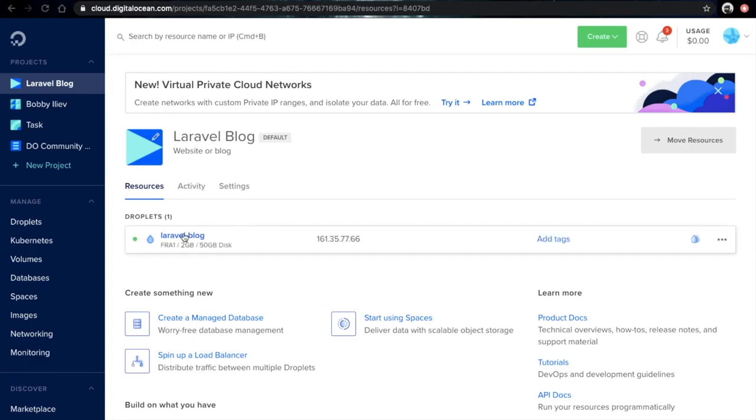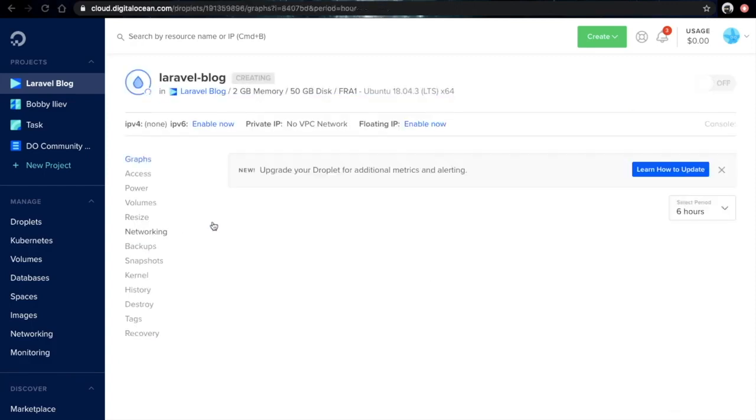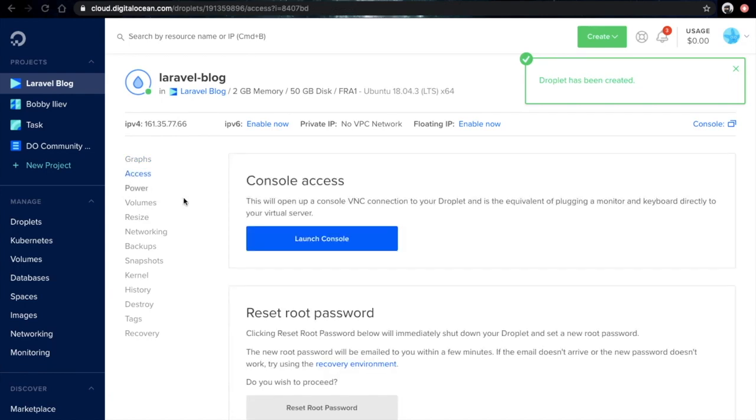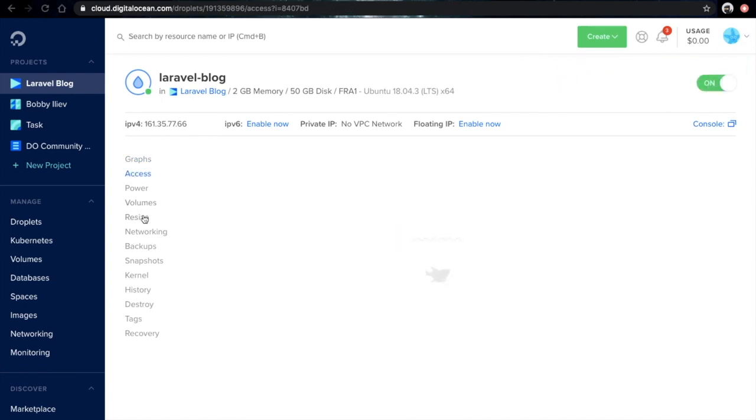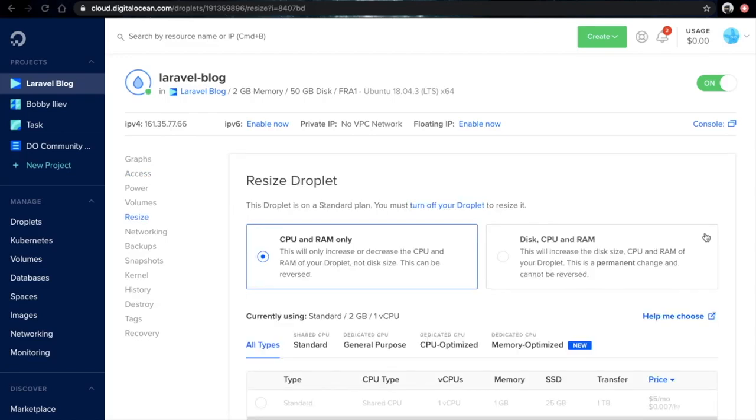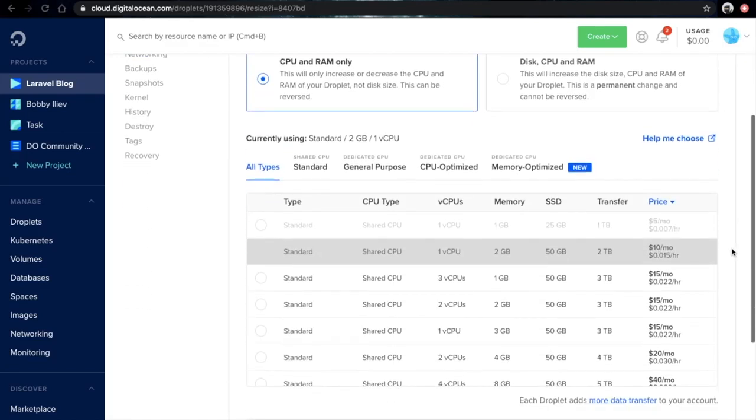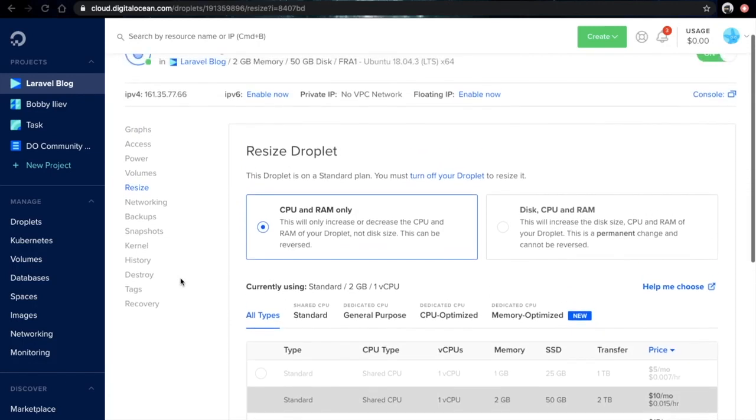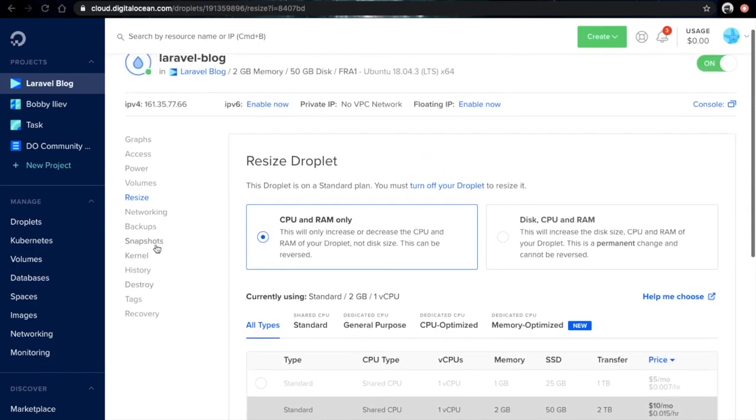Then you can click on the droplet name and inspect the different options. For example, you can access the droplet via the web console. You can even resize the droplet and add more resources with just a click of a button. I would suggest just going through some of the other options as well.